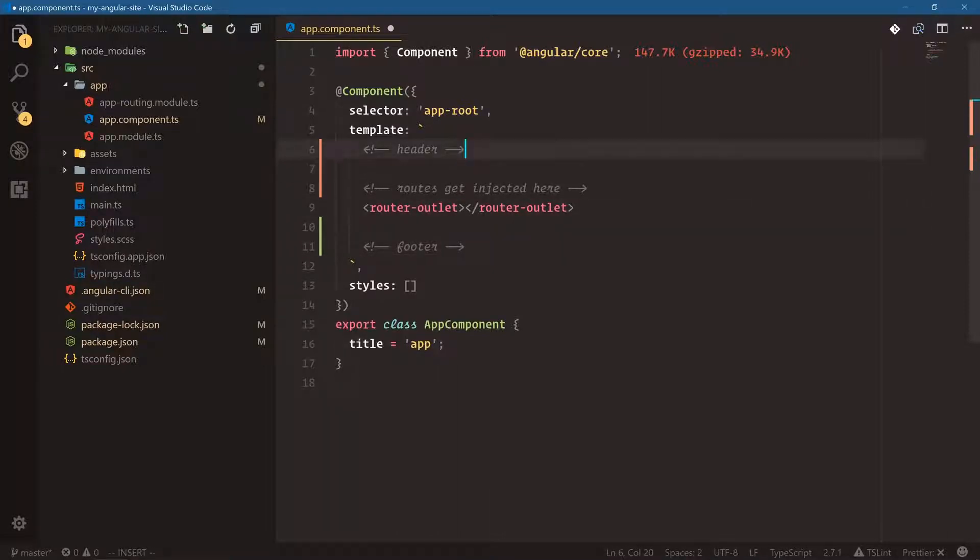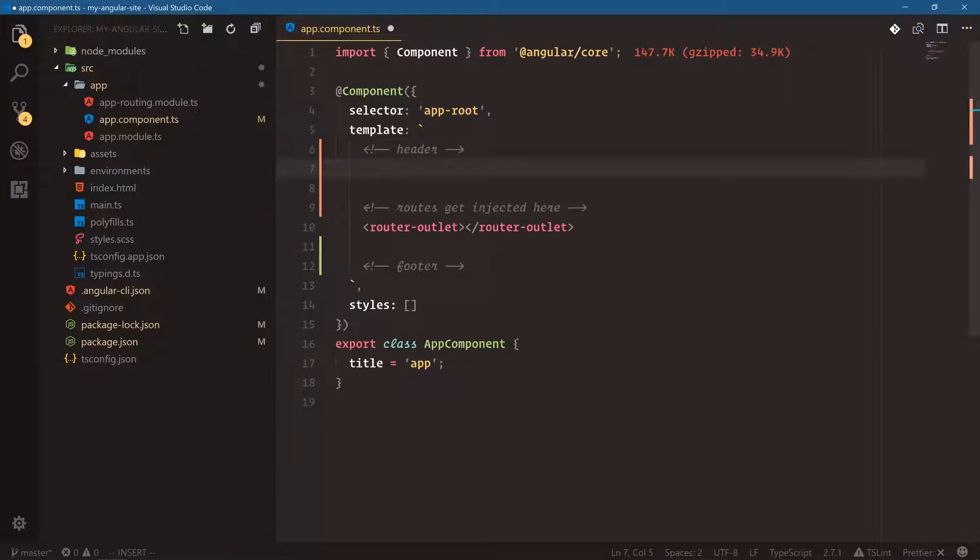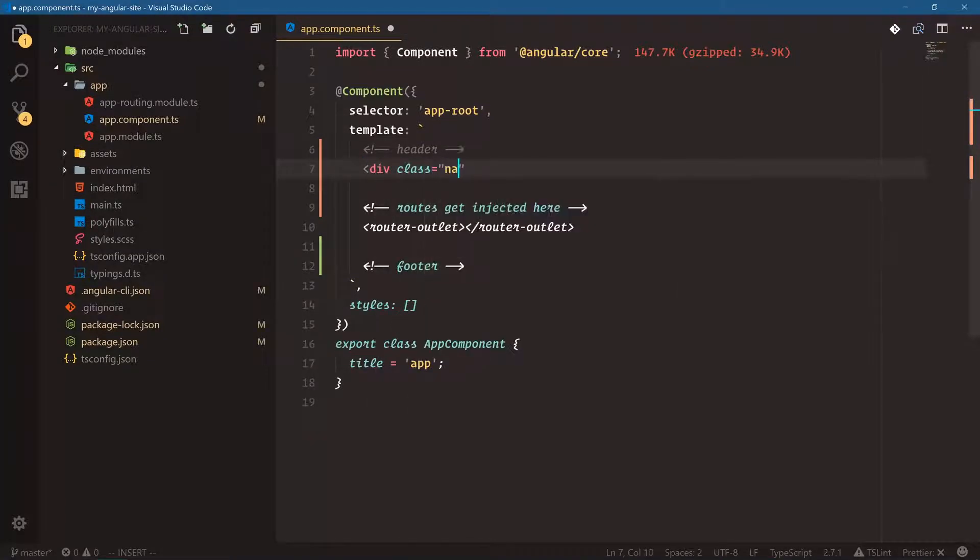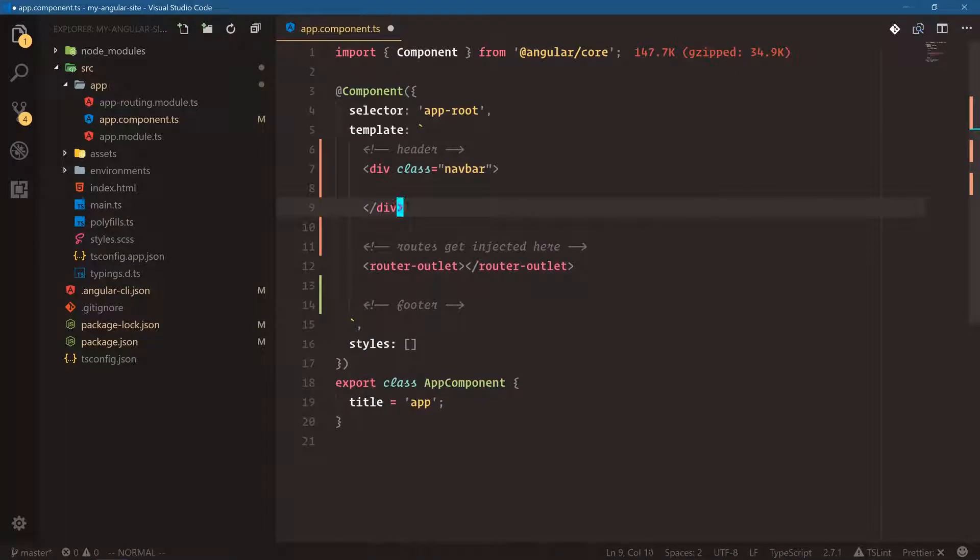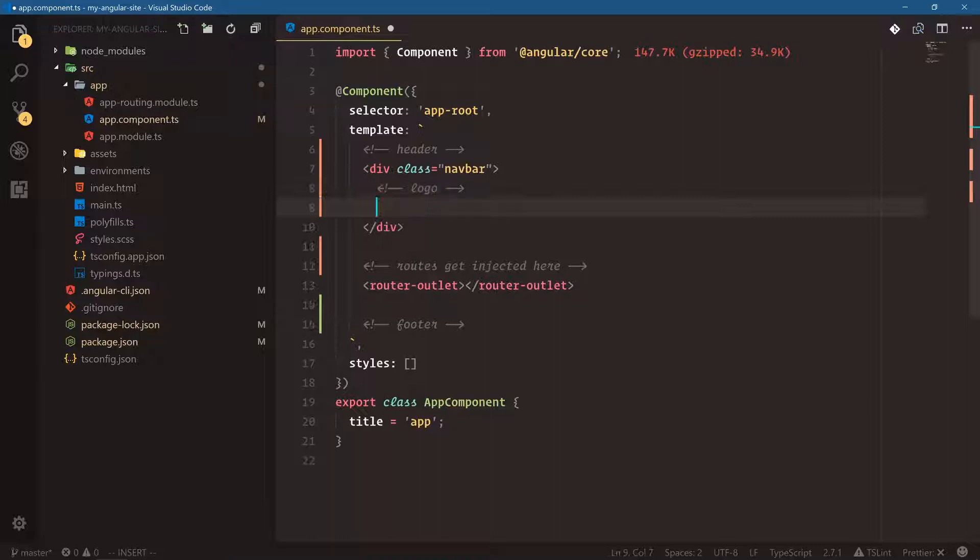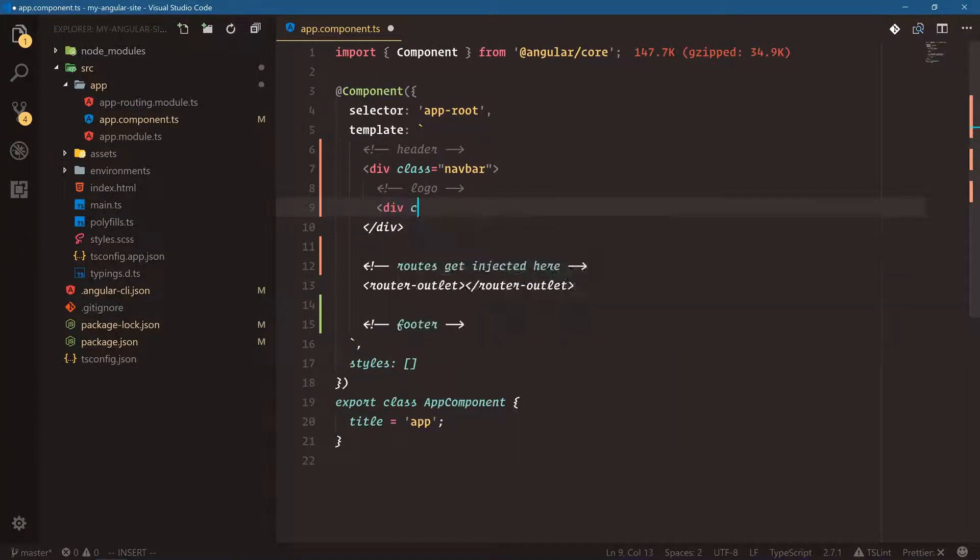So here let's use the Bulma classes. We have div class navbar, and then inside of that we're going to have the logo. I really like commenting out my HTML. Div class navbar brand.